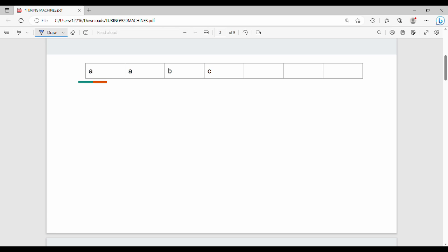So Turing Machines - there is a tape. The tape is an infinite sequence of small cells. So the small cells are infinite. This is a small cell.